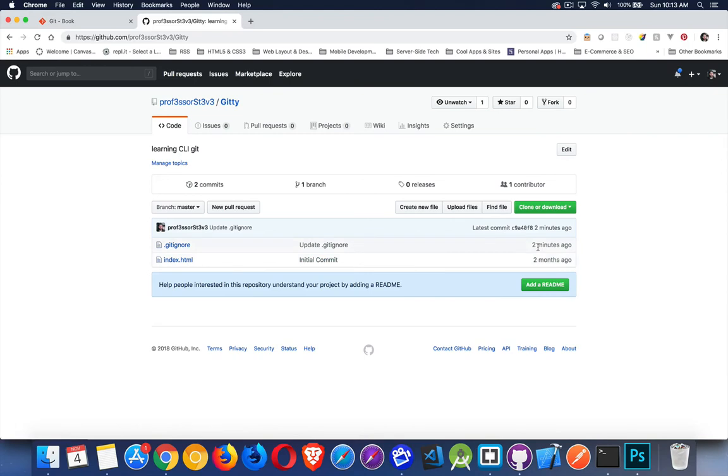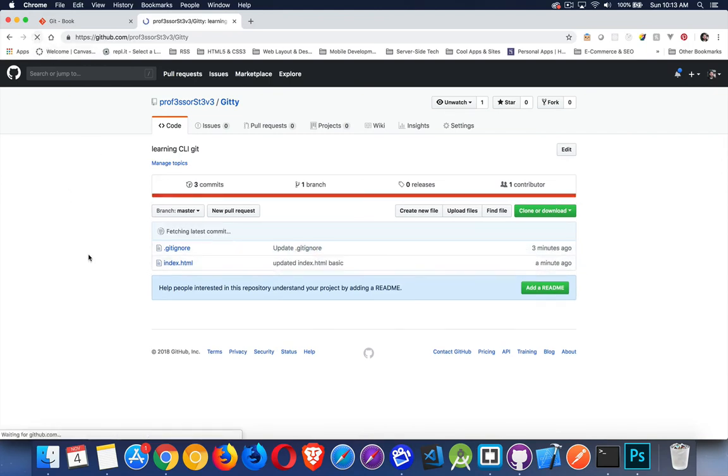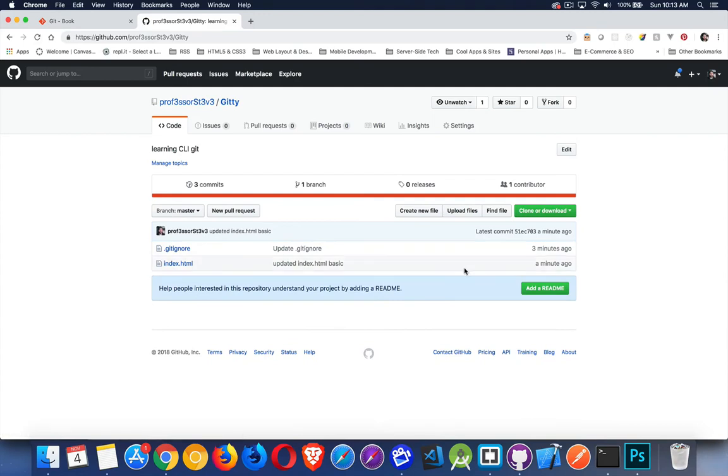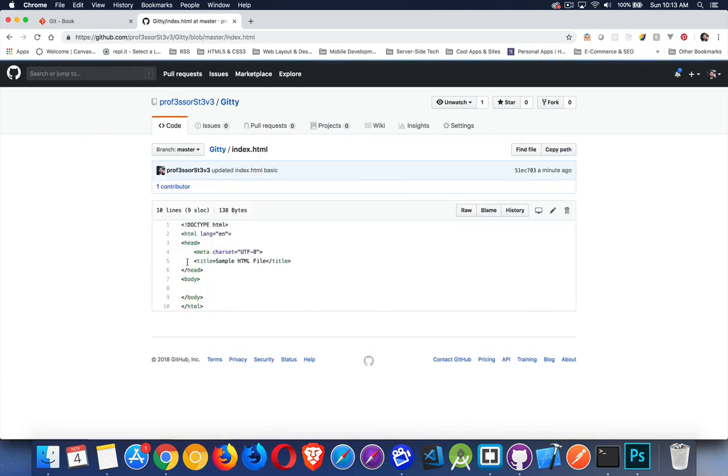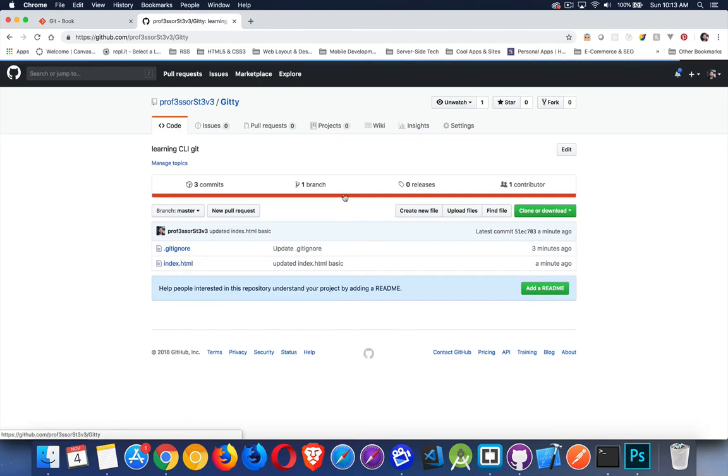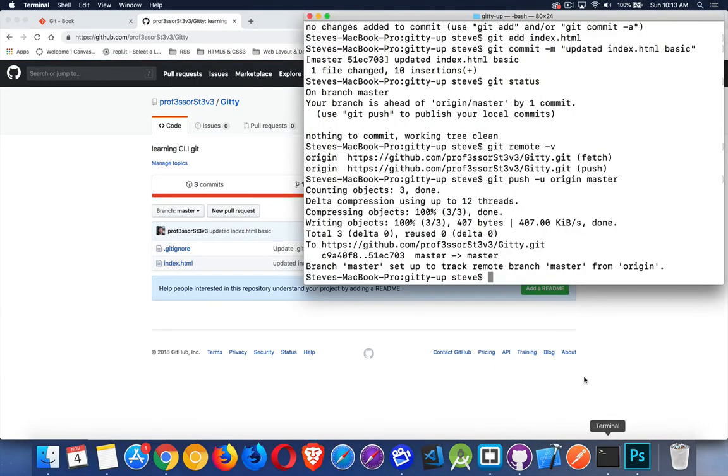So we now just took our current version of this index.html file and we pushed it up to GitHub. So two minutes ago was this git ignore. Two months ago was the initial commit. Refresh. There we go. A minute ago was the updated index.html basic. So we have made that change. Sure enough, there it is. There's the contents. Updated. And that's it.